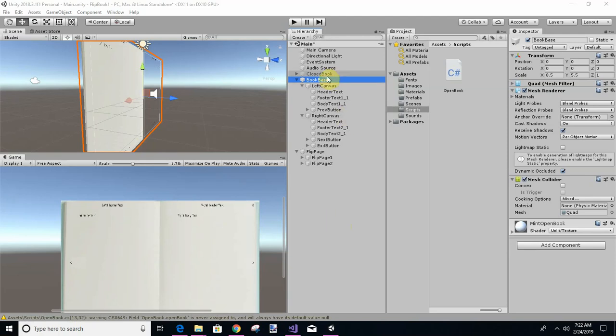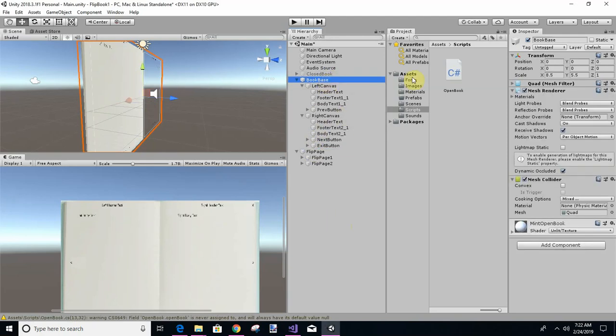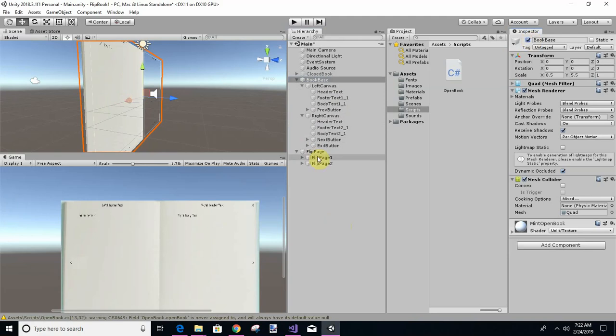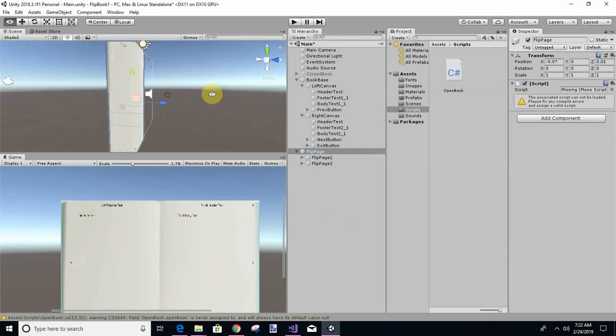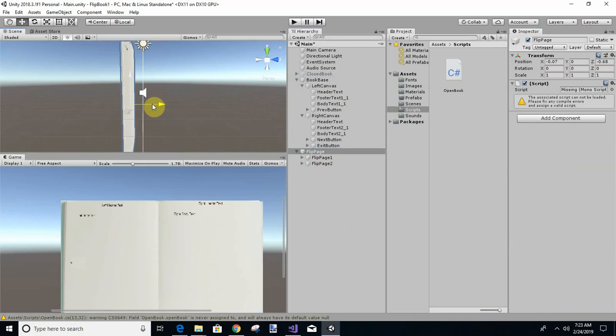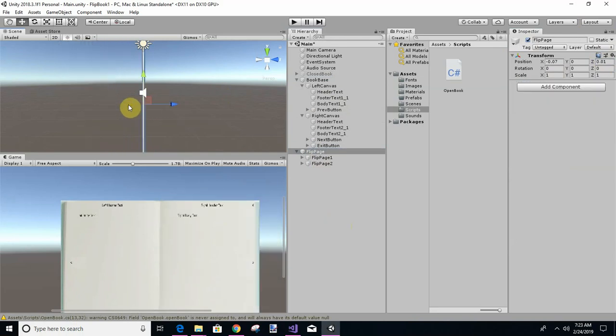Okay, so we left off with our flip page. Right now I've got the book base enabled and I've got flip page enabled. And if you remember, we've got the Z on the book base is just a little bit different so that it doesn't stand out in front. See, I'm going to do control Z and get it back to where it was.